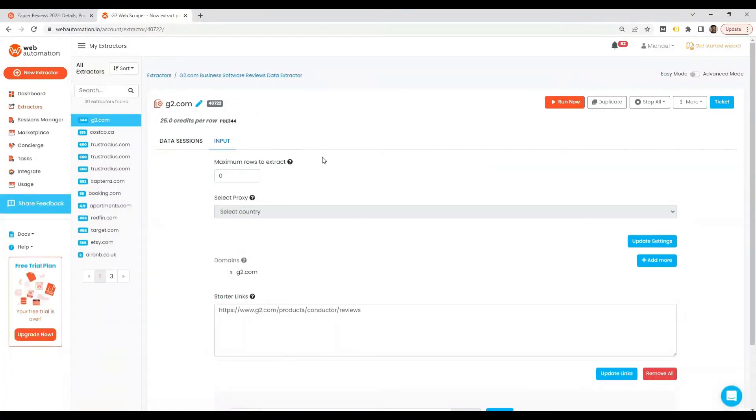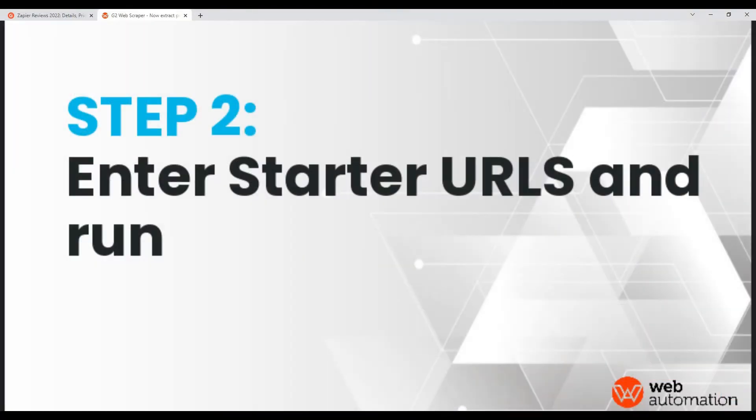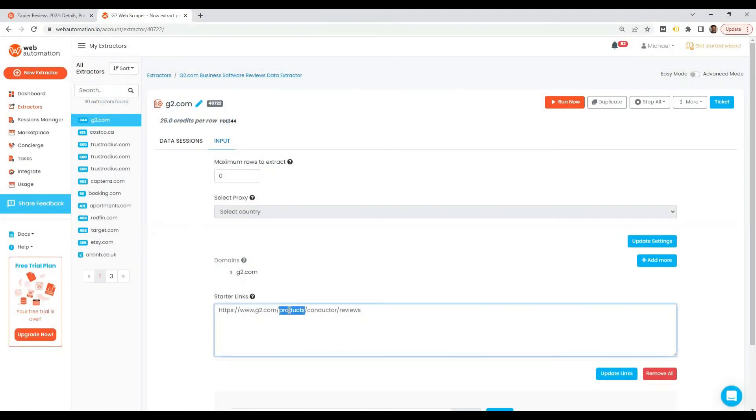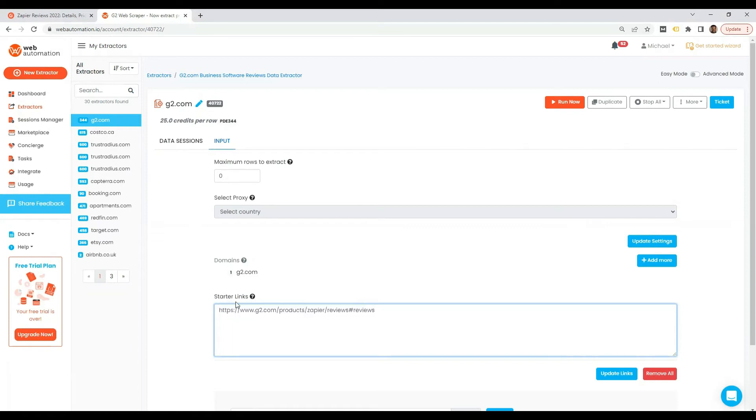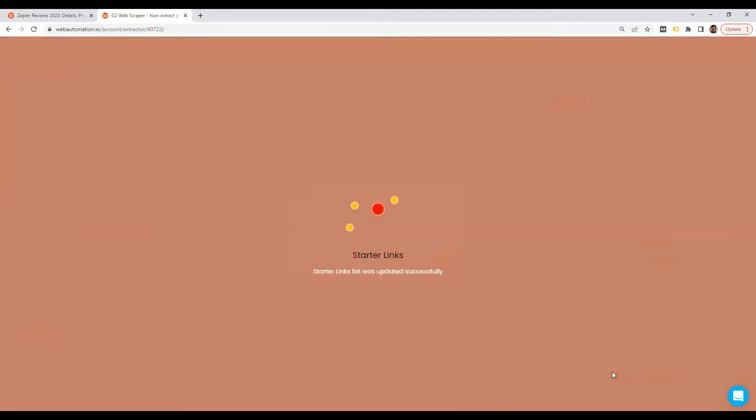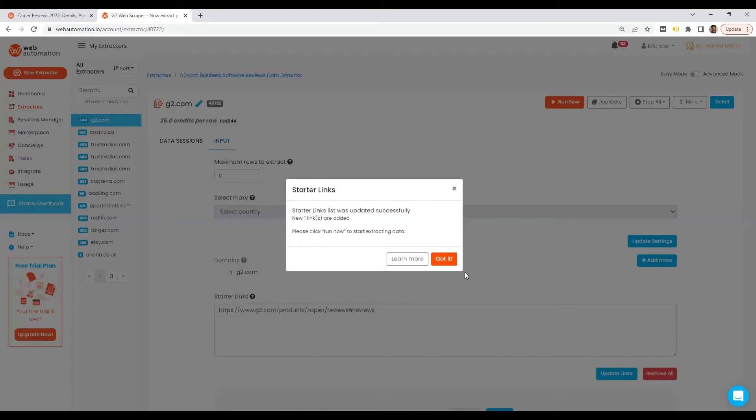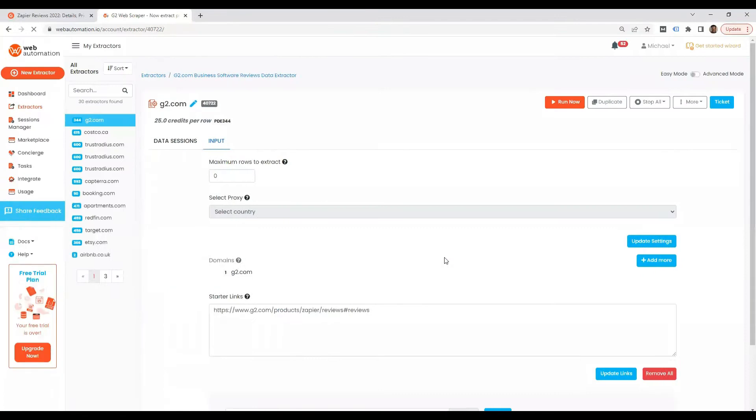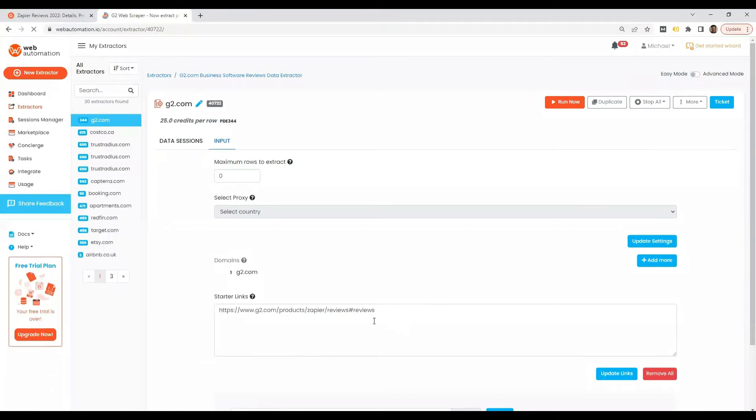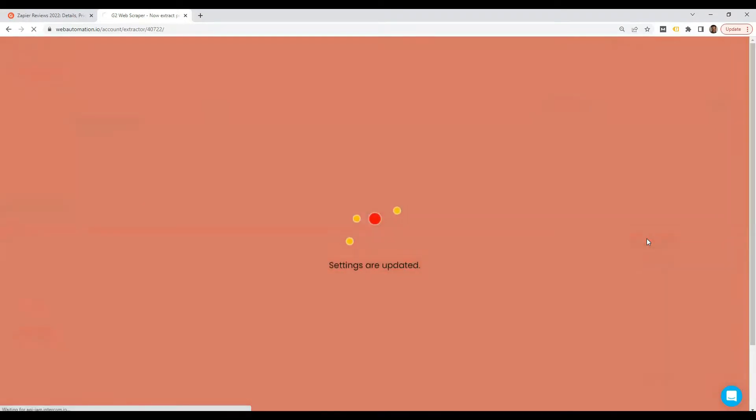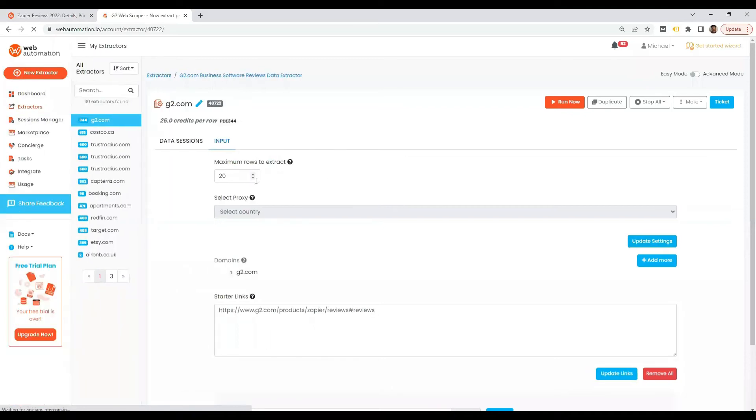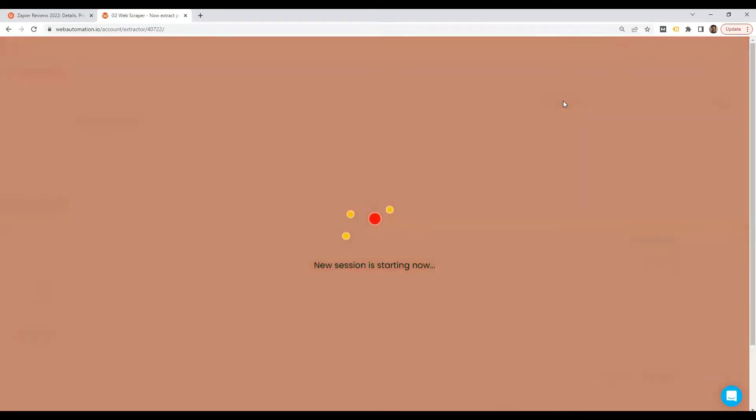Once you've activated it, all you need to do is put in that link we copied from G2 into the input starter links option and then you can update the links. Once you've updated it you can either start running or you can put some limits. I'm just going to put 20 rows, this is how many reviews I want. Once we are all done we can press the big run now button and that's it.